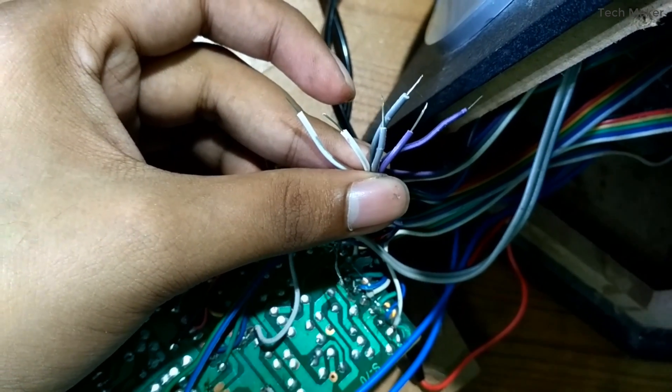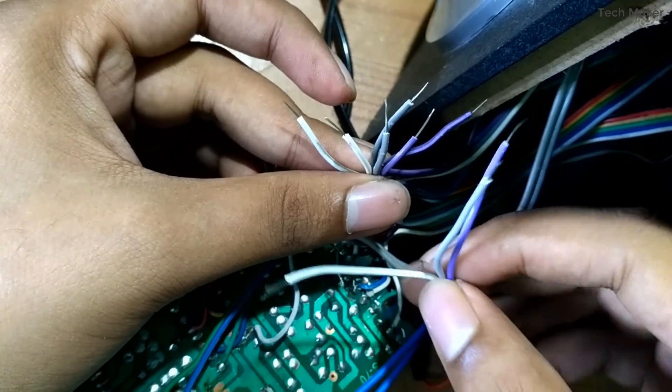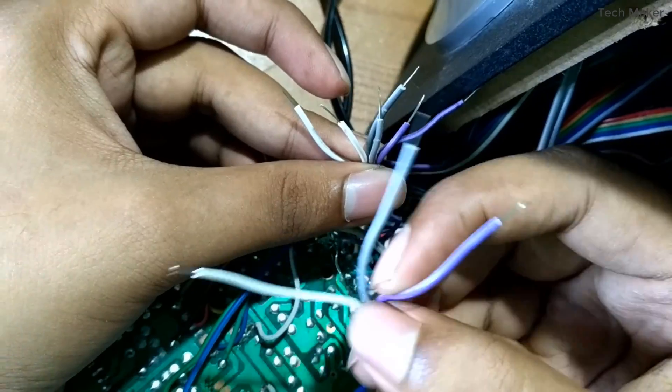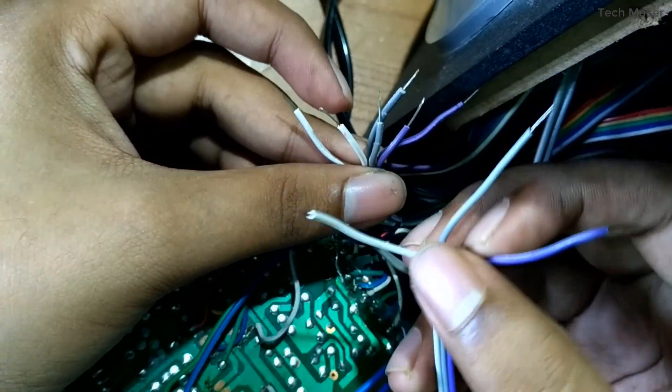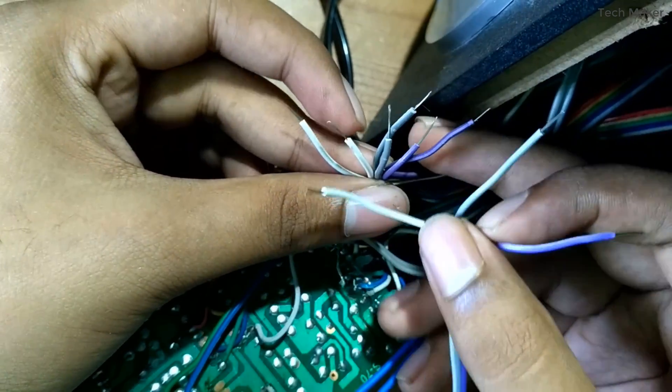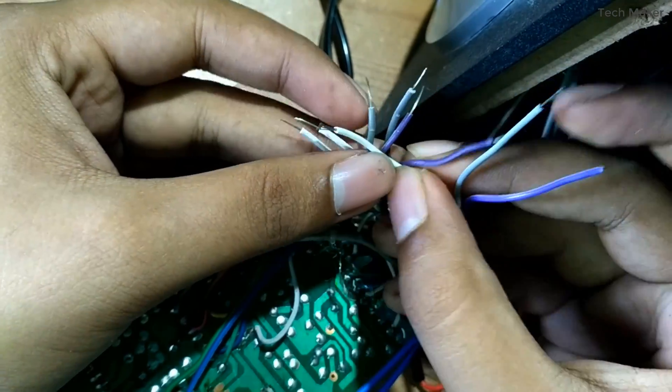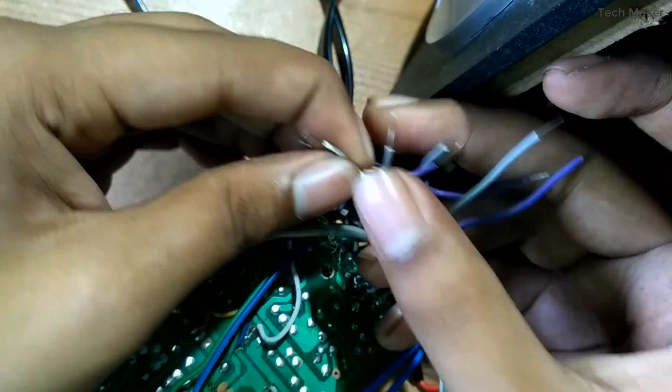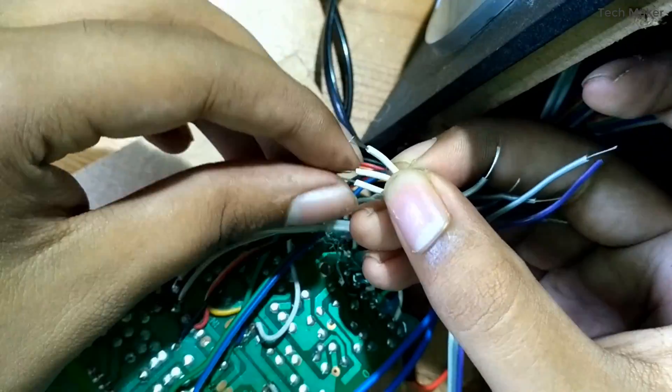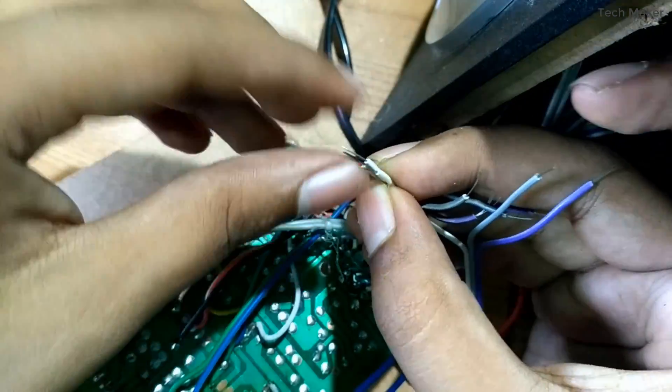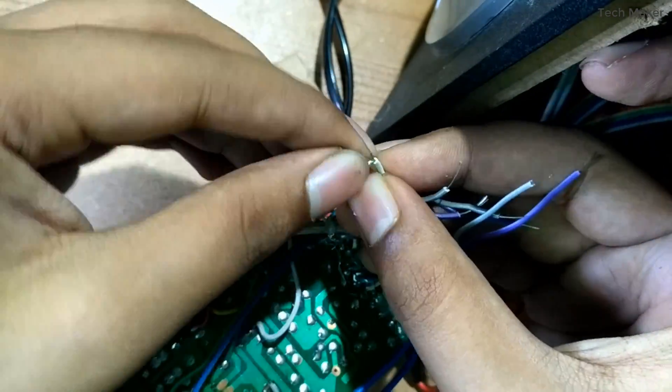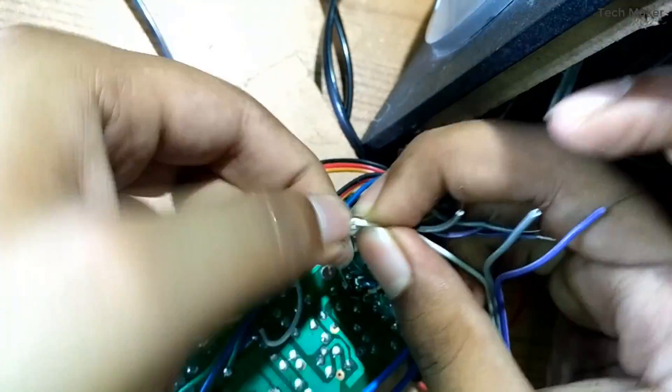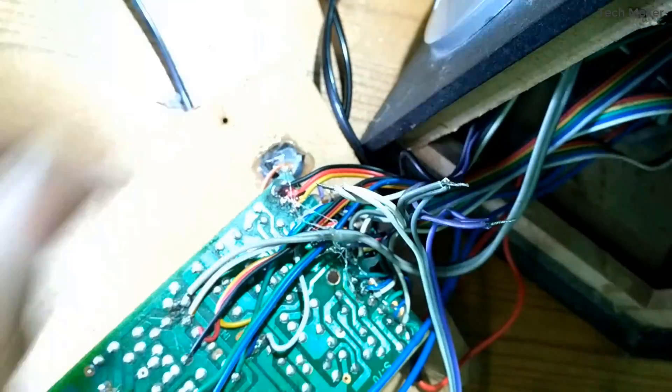Now I will combine these wires. This is an extra wire. This is how it looks after combining.